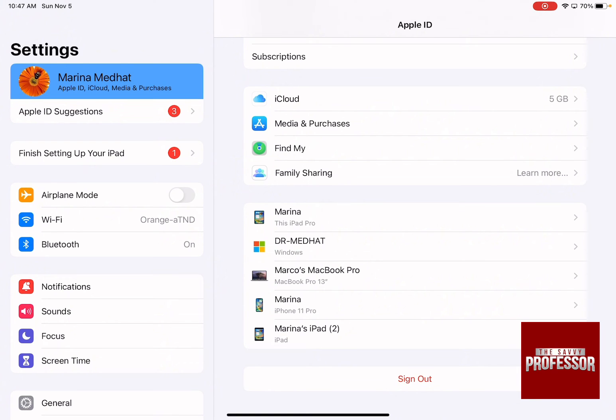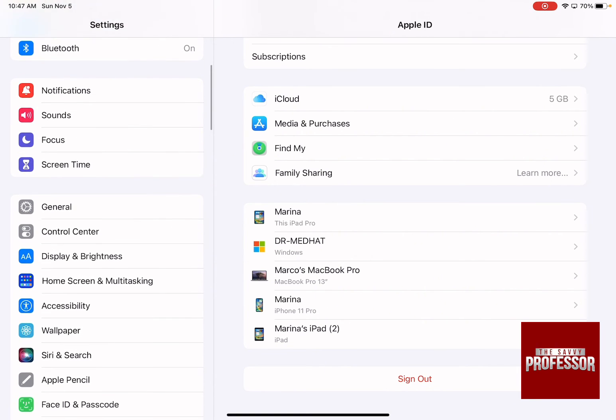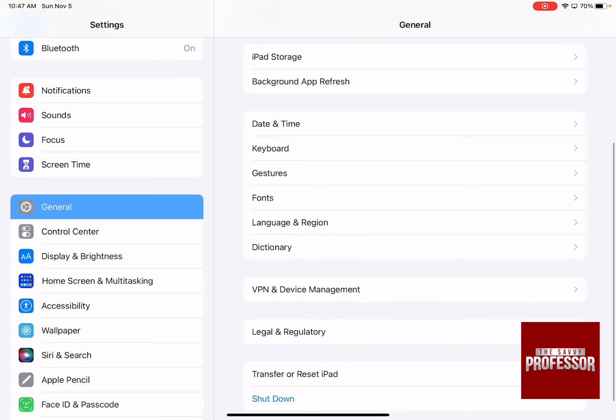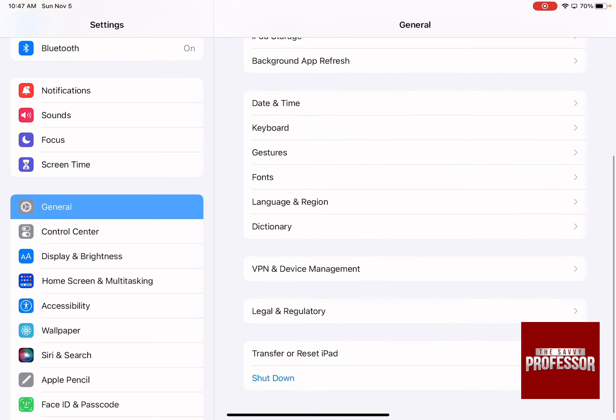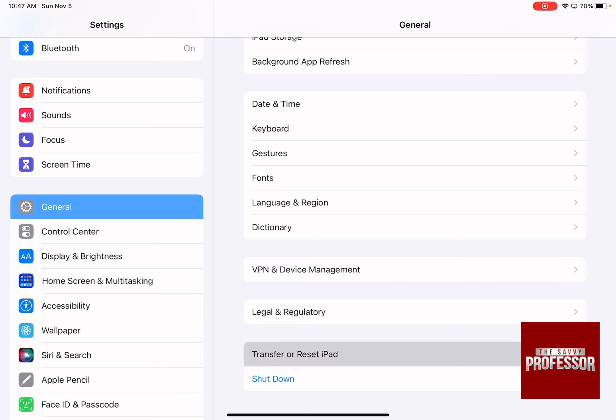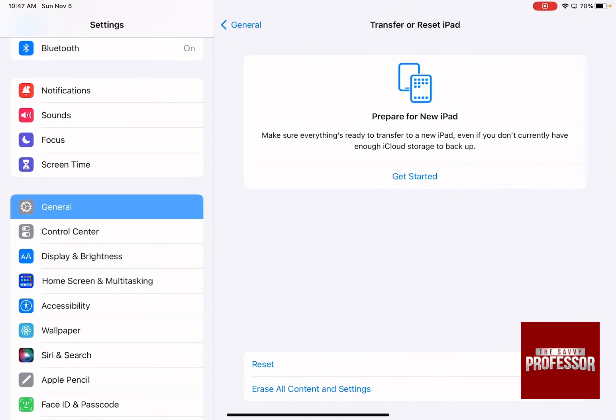So on the left-hand side menu, scroll down until you find General, and then on the right-hand side menu, scroll down until you find Transfer or Reset Your iPad. When you click on it, there is a choice at the end